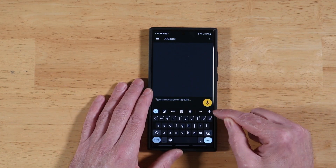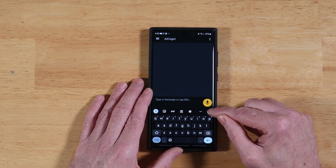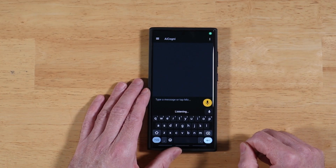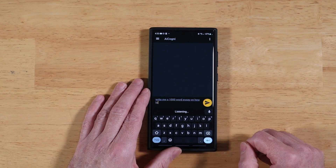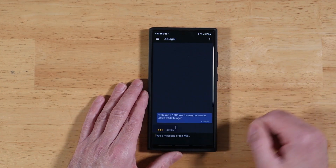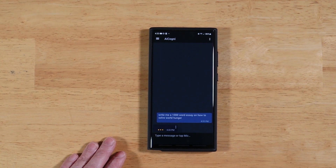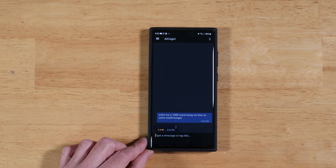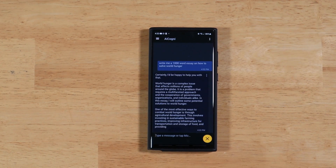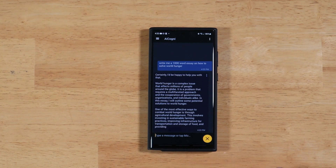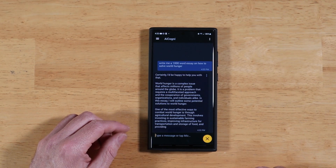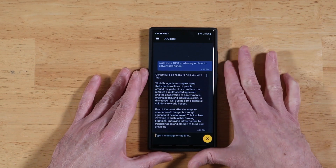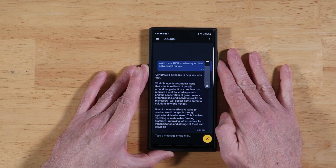Let's go ahead and start a conversation. I'll tap in and hit the microphone button and say: 'Write me a 1,000 word essay on how to solve world hunger.' We'll send it on its way and let the chatbot do its thing. Nuts. Just nuts.